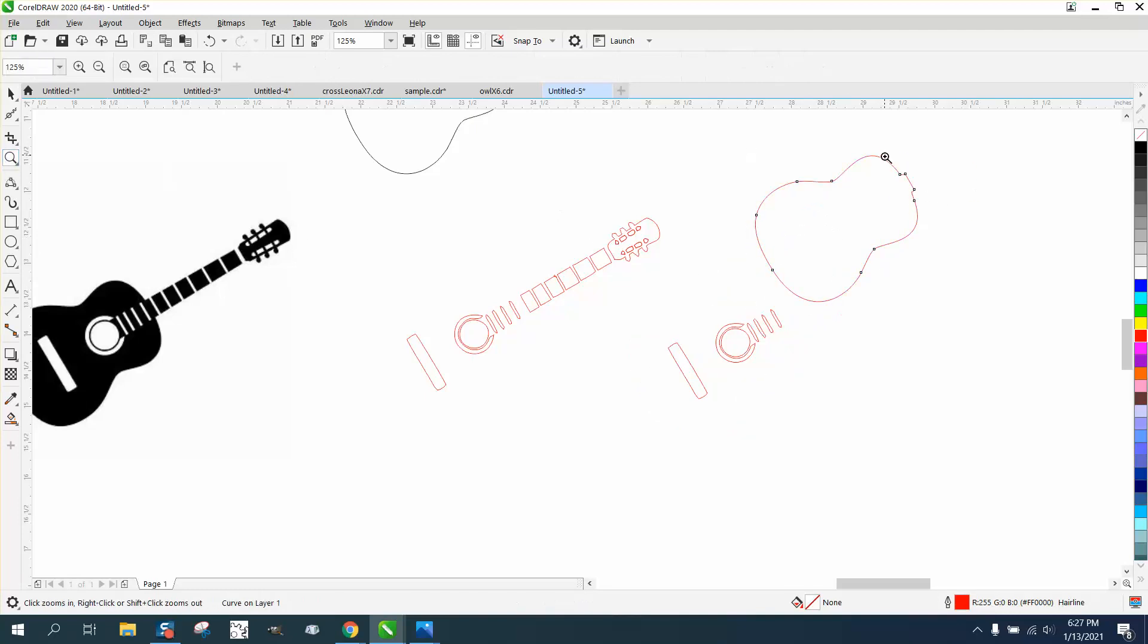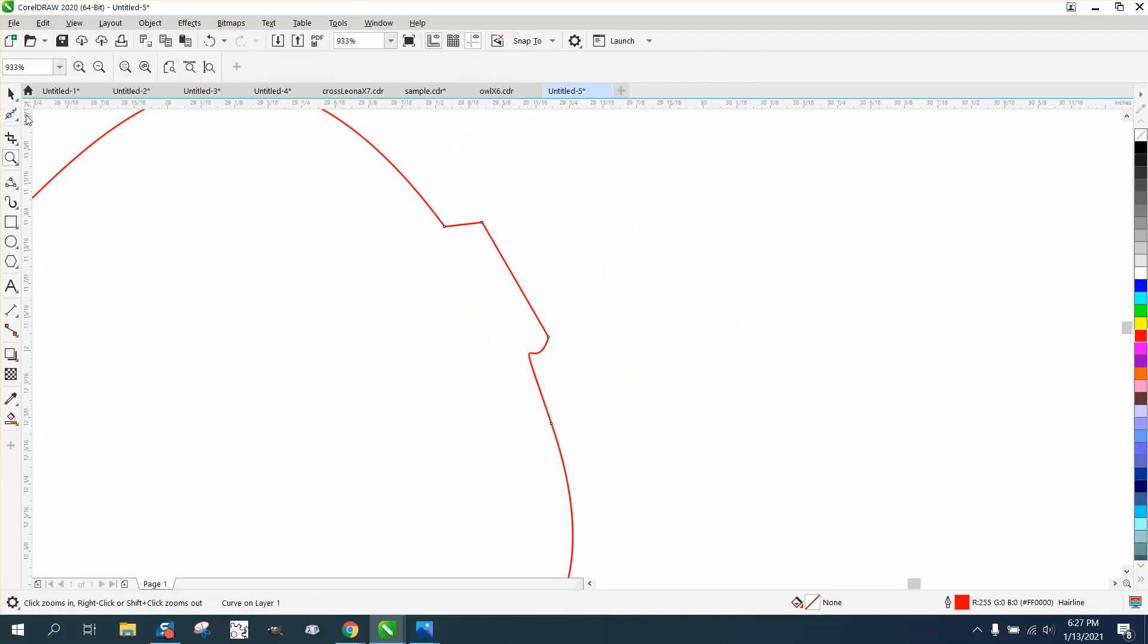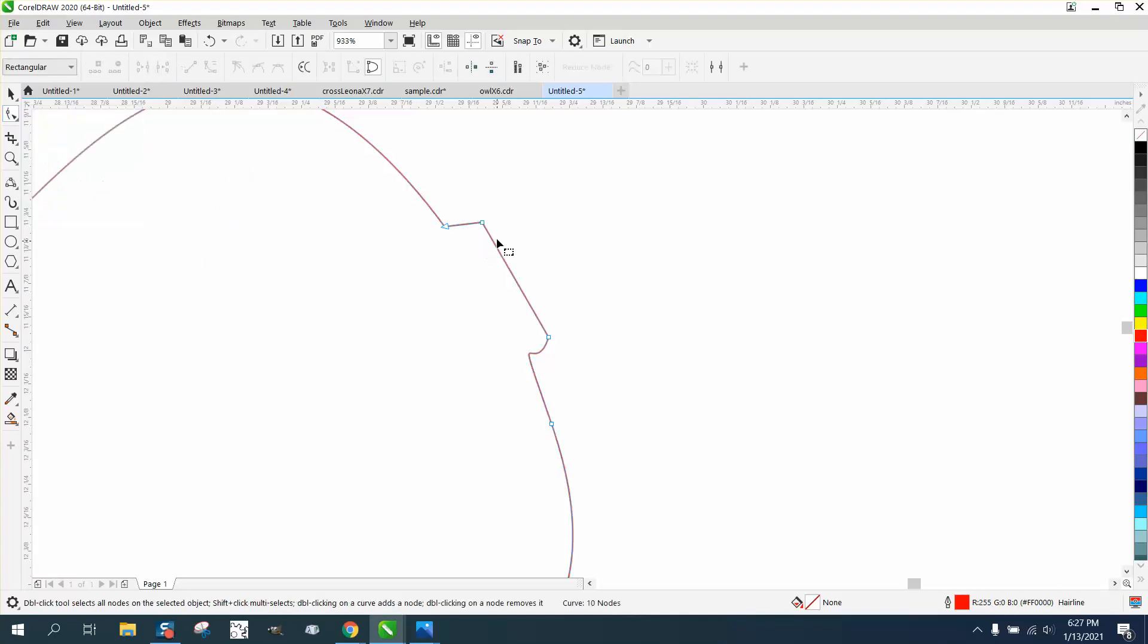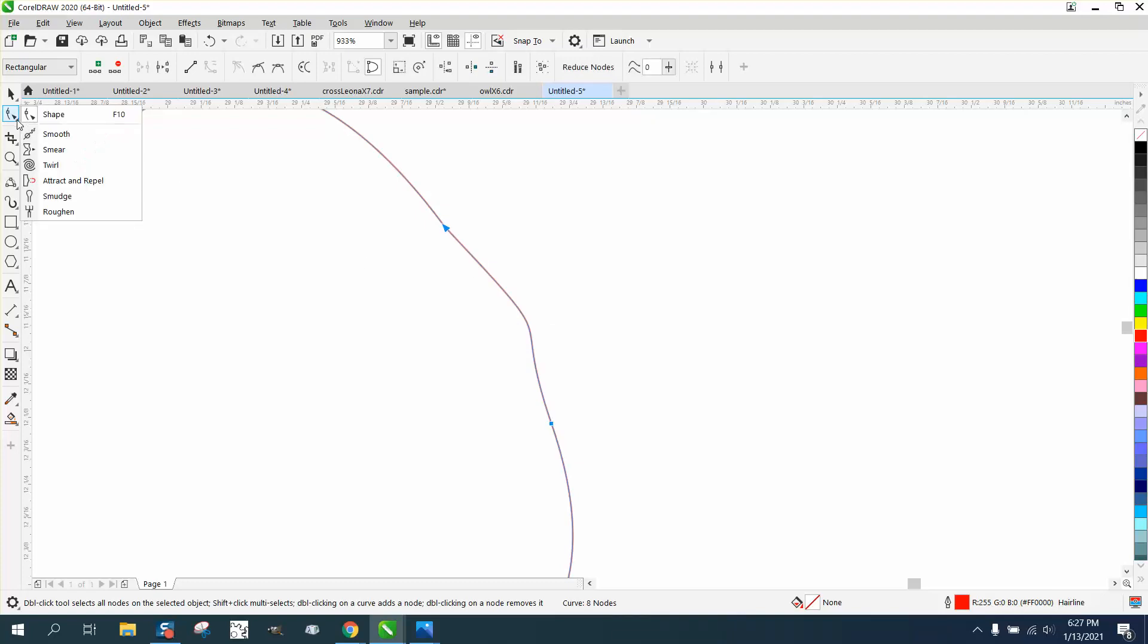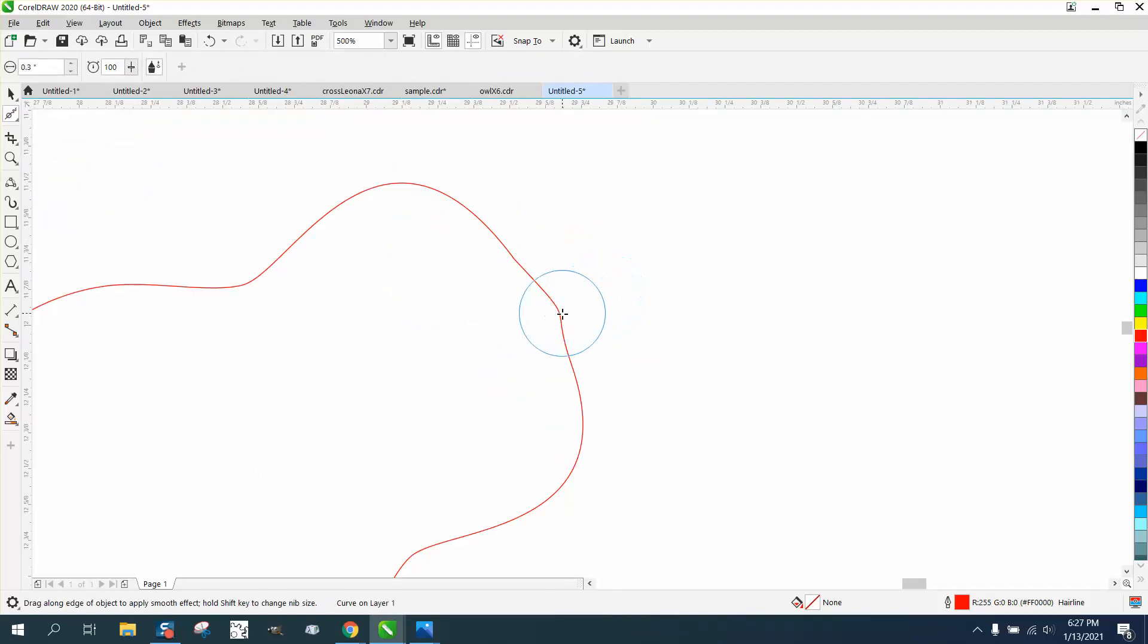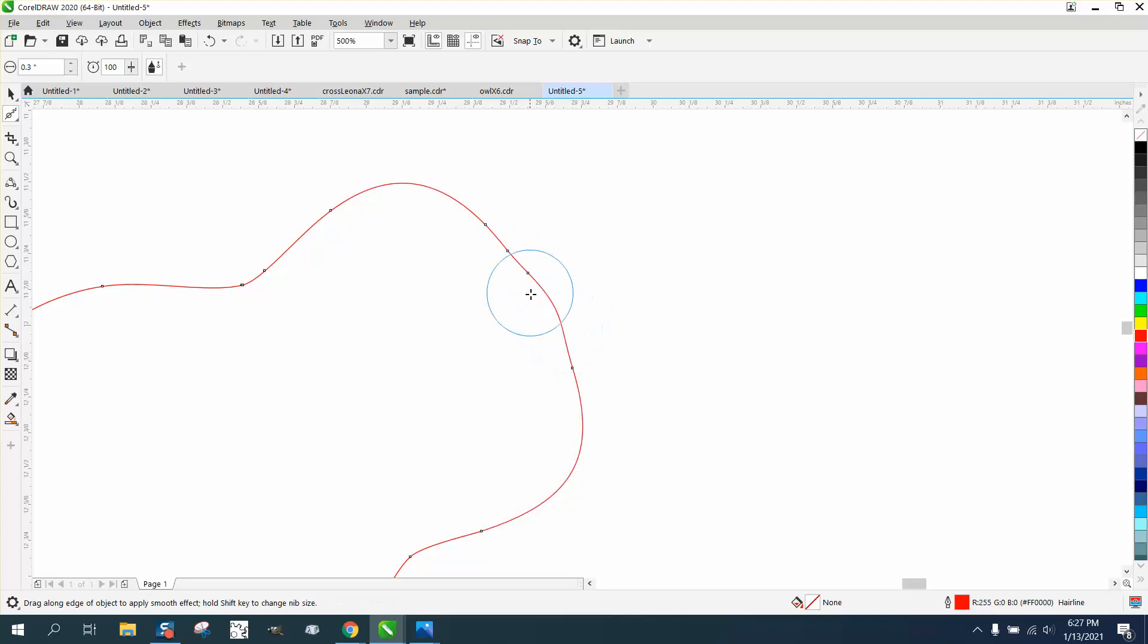You've got to be careful not to delete too many nodes or you'll mess with the shape, but we can get rid of that one and that one. Then just take your Smoothing tool and go ever so slightly, because if you remove too many nodes on the outside, it could possibly change the shape of the other part of the guitar.